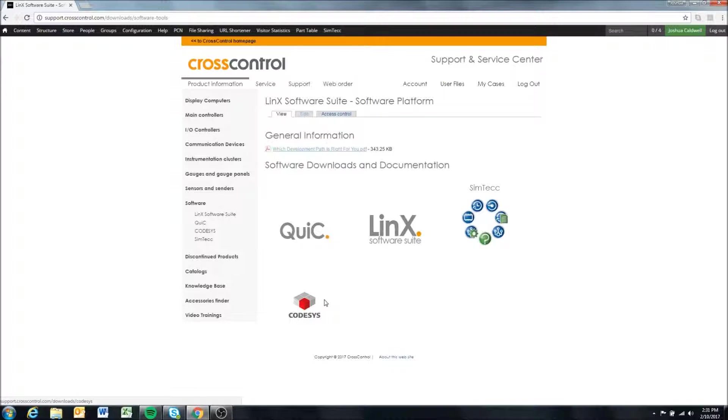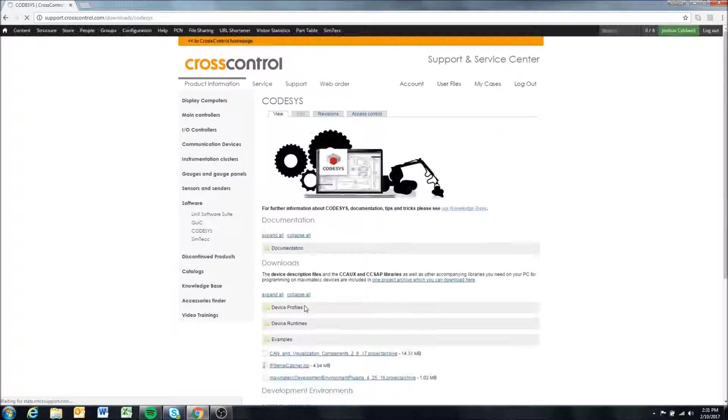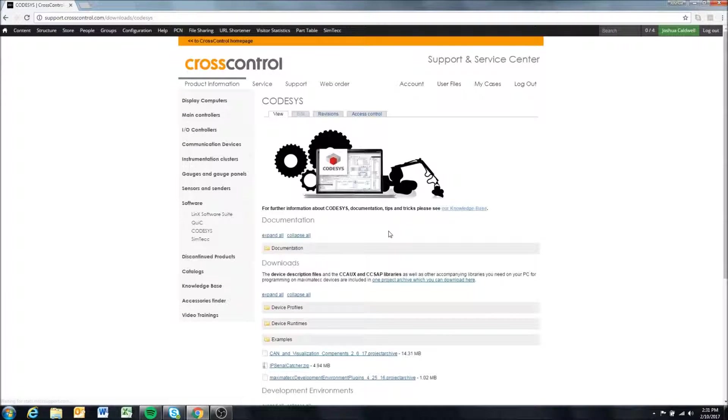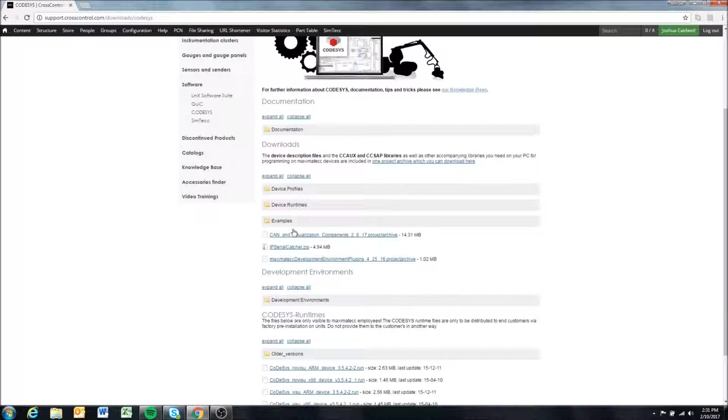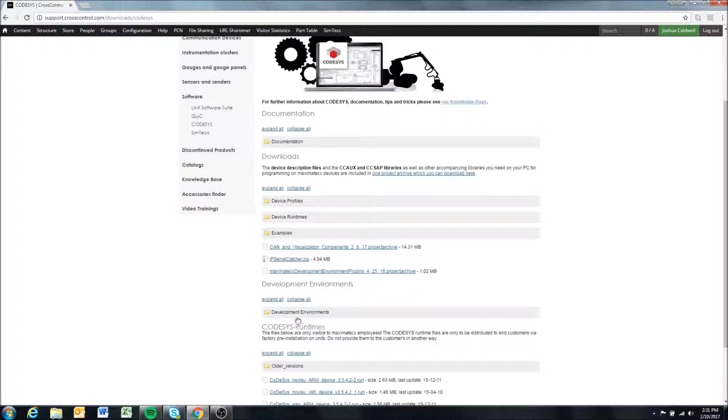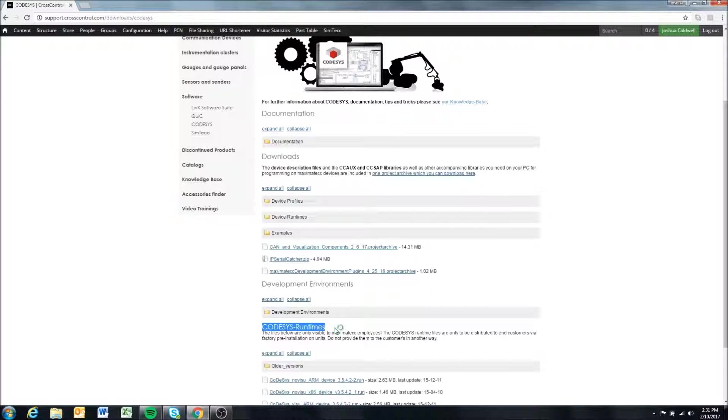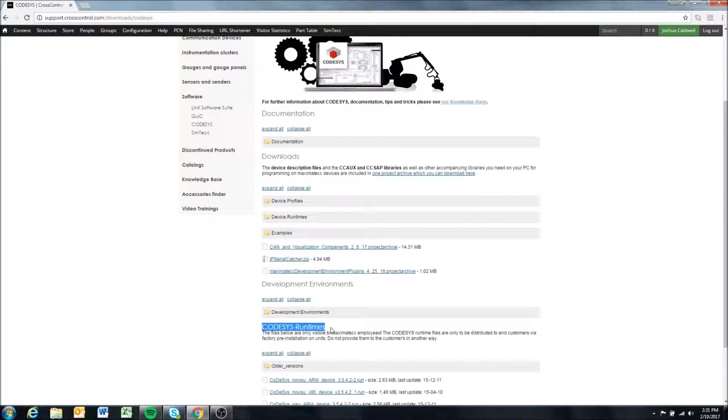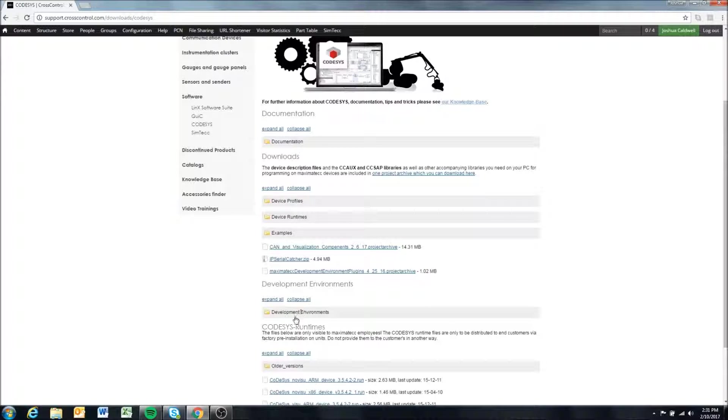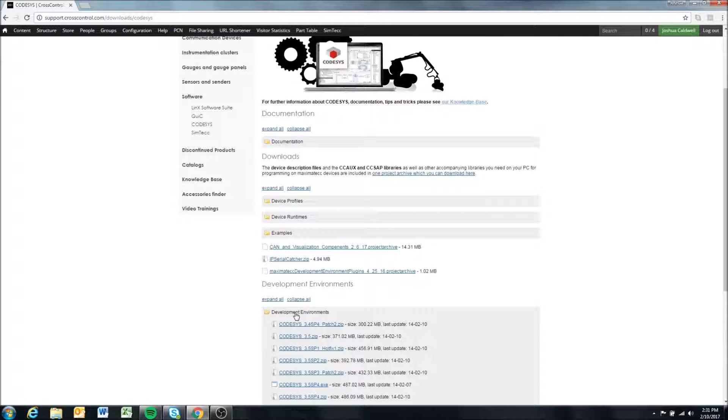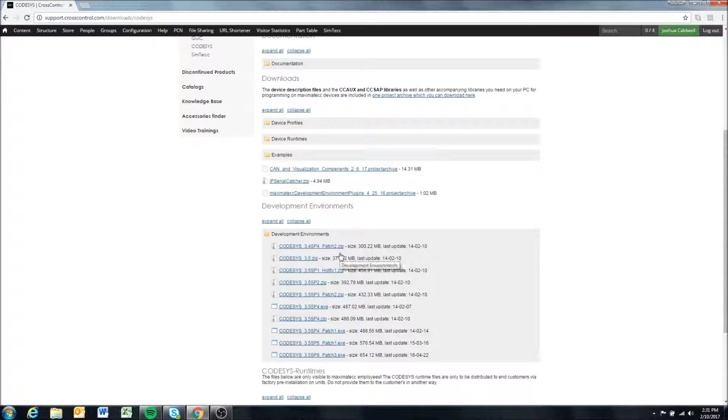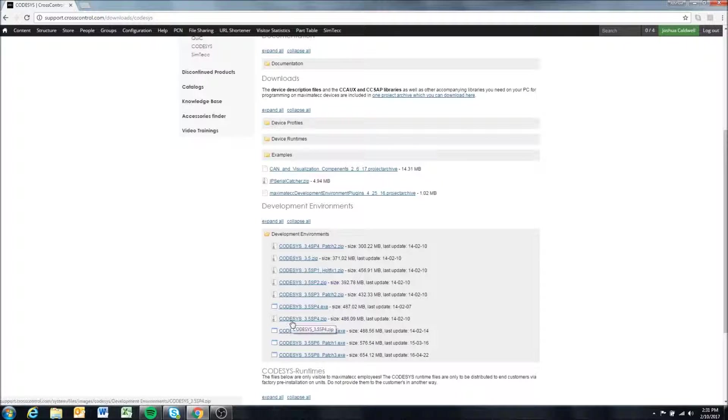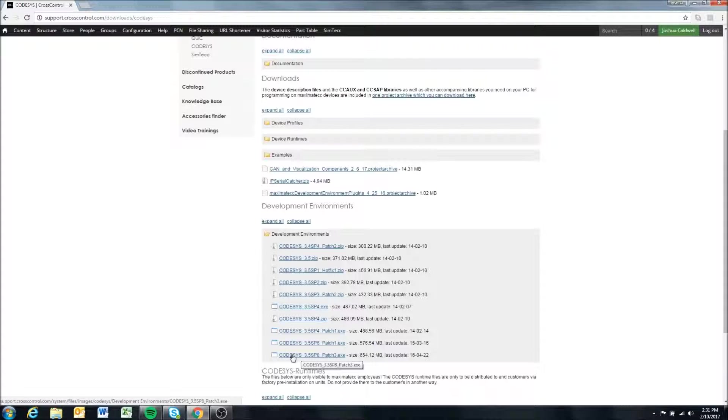We're going to click that and we're going to come here to development environment. You won't see this - this is for essentially administrators - but here under development environments you can expand this and we have posted on our support site all of the development environments that Codesys has published at this point.